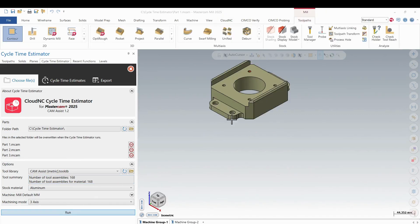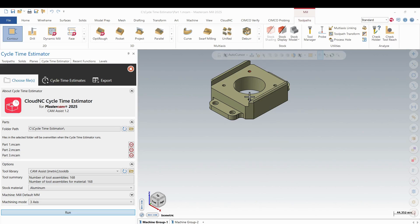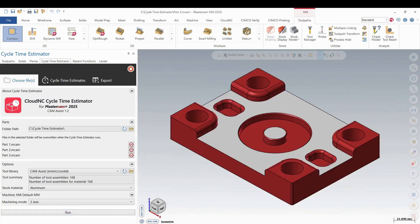So it's going to bring those parts individually into Mastercam. And then the add-on will process those and group up all those toolpaths accordingly, just like it does in the add-on, ChemAssist add-on. Okay. The first part is done. And then the second part gets brought in. And the same process is repeated for that one.